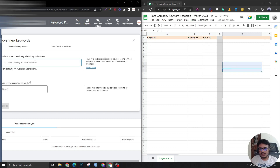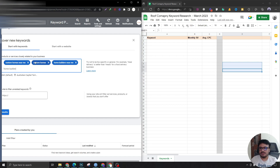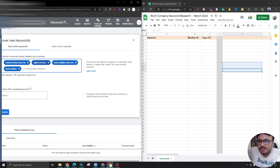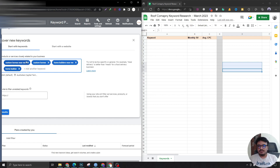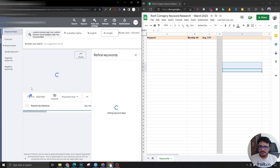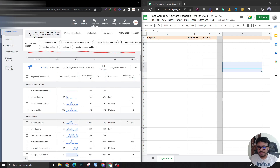Let's search for keywords like 'custom homes near me', 'custom homes', 'home builders near me', 'home builders'. You might ask how these keywords came to mind — you need to put yourself in the shoes of the user. Think about what you would search when you need what the client is offering. These are the general keyword patterns: 'near me' or just the service name.